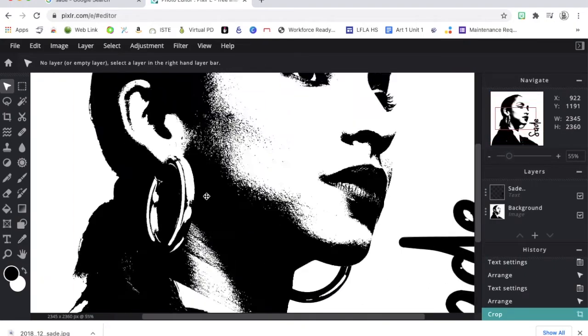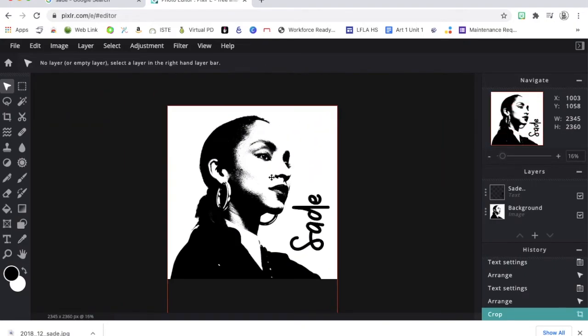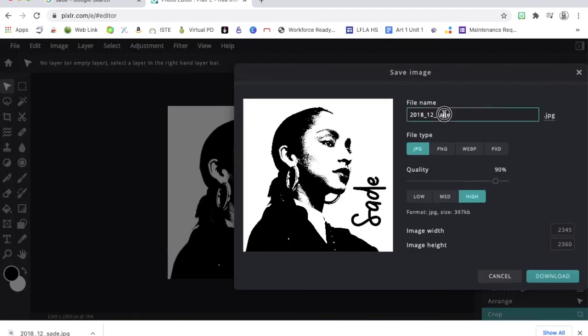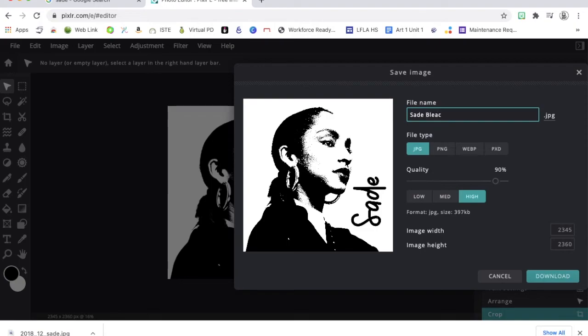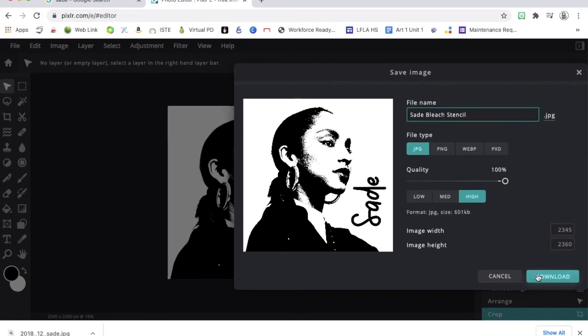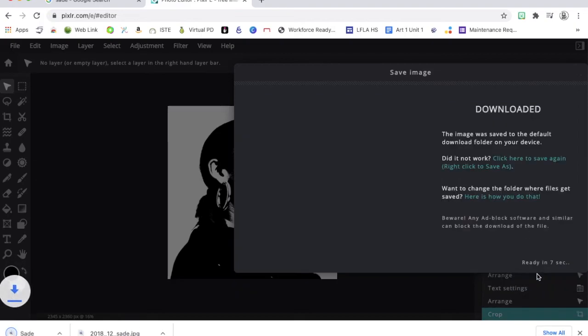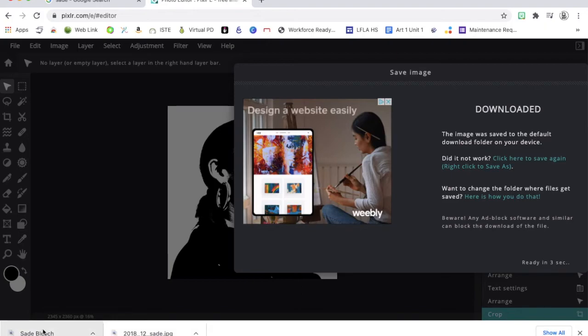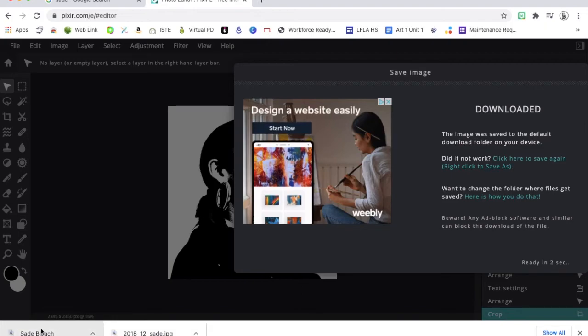All right. So now I think I'm ready. This is going to be what I use for my stencil for my bleach t-shirt. Now I need to say file, save, and I'll rename it. And I'll make sure the quality is all the way up to 100, and then I'll download it.